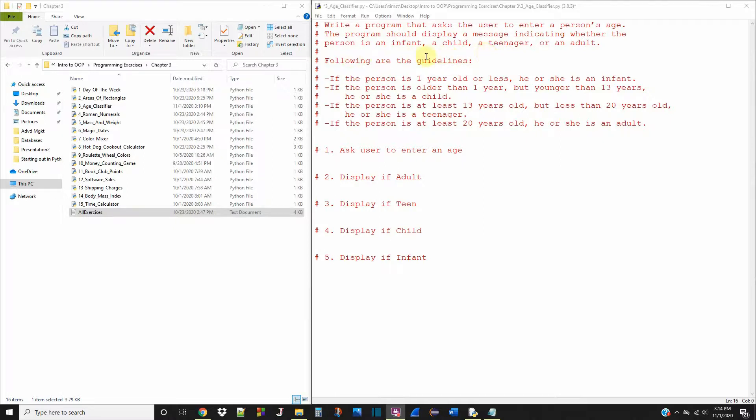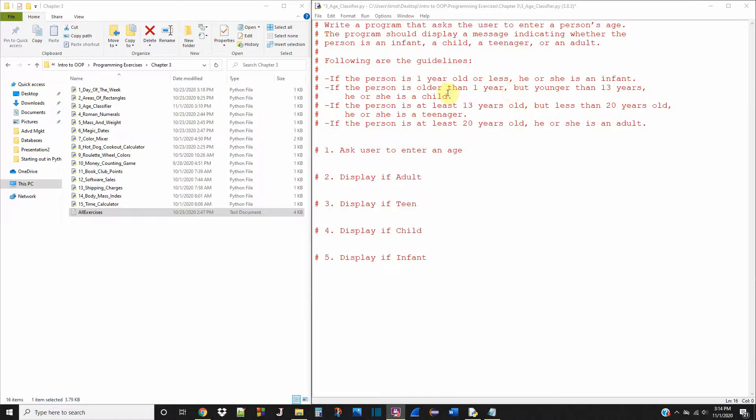Following these guidelines: If a person is one year or less, they're an infant. If they're older than one year and less than 13, then they're a child. If the person is at least 13 and less than 20, they're a teenager. If they're older than 20, then they're an adult.